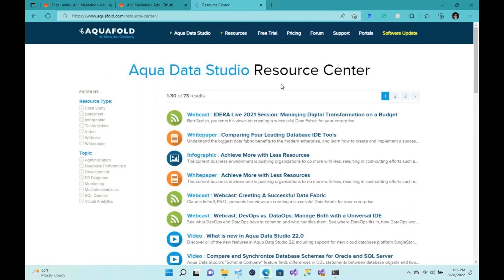With that, I'd like to come to the end of the webinar and wish you all a very happy rest of your week. Thank you so much for choosing AquaData Studio — have a fantastic day!